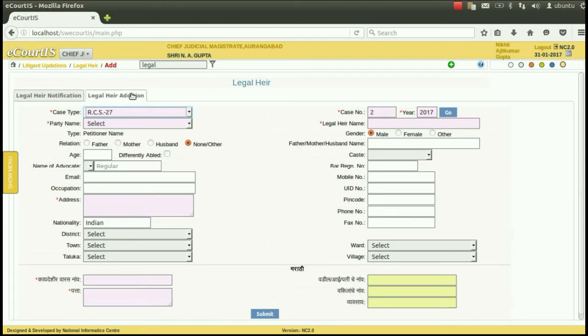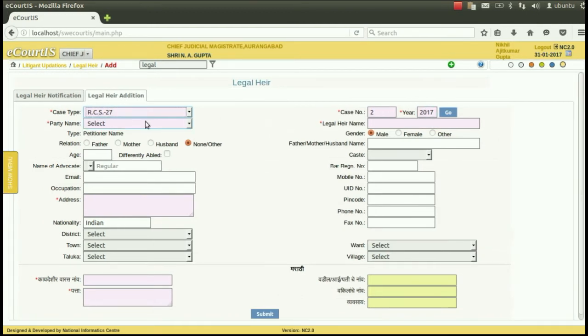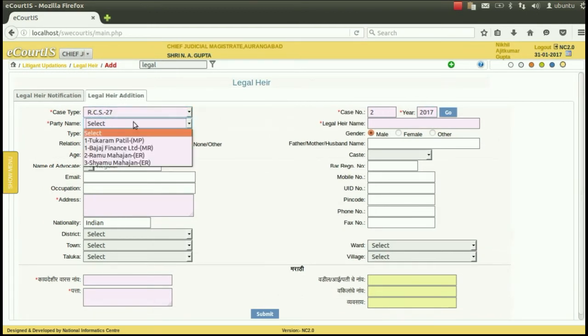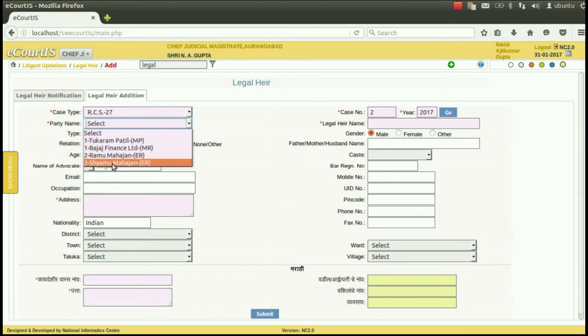As soon as submit button is pressed, the legal heir addition option will open. It will display the case type and the case number of the case in which the legal heir is to be added. Then select the party of which the legal heir has to be added.